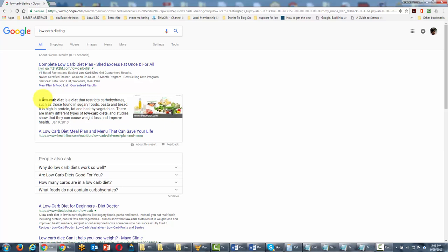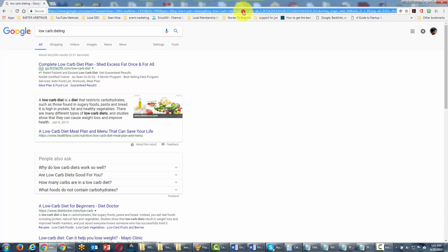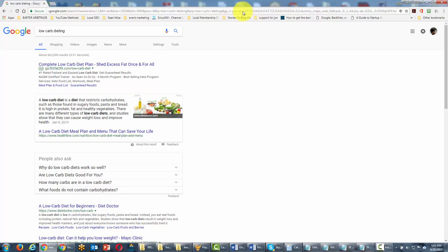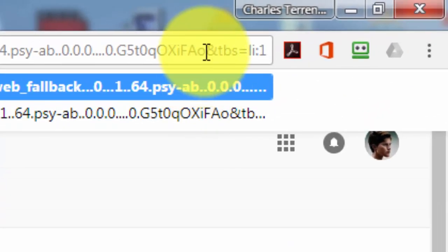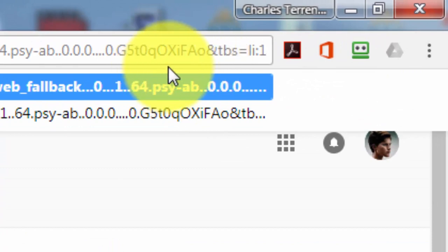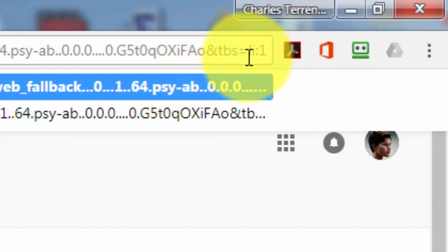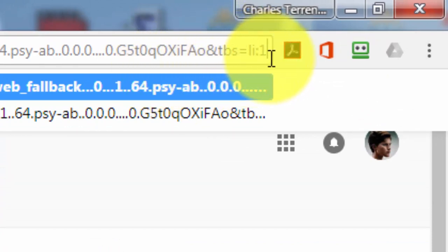We can actually take care of that by going into our URL. We're going to go all the way to the end, and then we're going to put into the end ampersand TBS equals LI colon one.